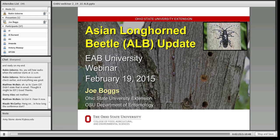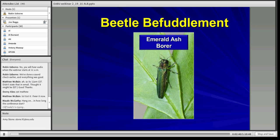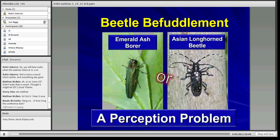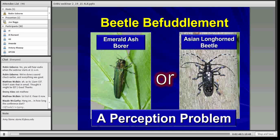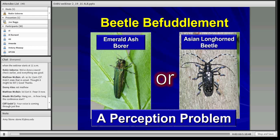Thanks a lot, Robin, and I appreciate the honorary doctorate — it's just Joe Boggs. I'm with Ohio State University Extension and the OSU Department of Entomology. To get started with my update, the first update relative to emerald ash borer and Asian longhorn beetle is the fact that as emerald ash borer continues to spread across North America, we're starting to see it more and more often within the areas of Asian longhorn beetle.